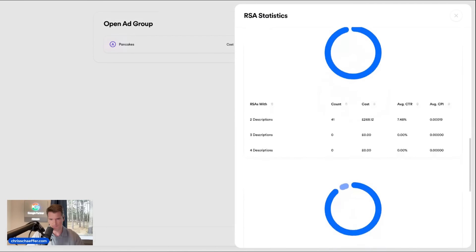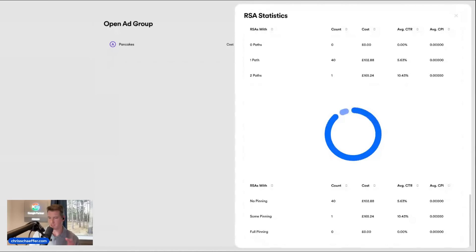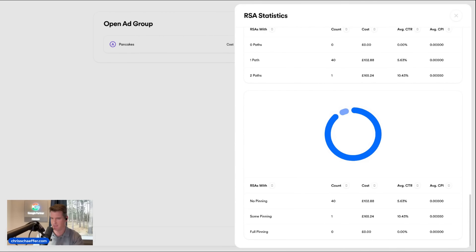Next we get into RSAs with the number of paths, and then pinning. This is always a big debate — should you pin your ads, should you not? You could go into the Google Ads UI, create custom labels, do a custom dimensions report — such a headache, it takes so much time. That's what Opteo is here for: to save time. There is a way to see your metrics on ads with no pins, some pinning, and completely pinned ads — metrics that don't exist anywhere else.